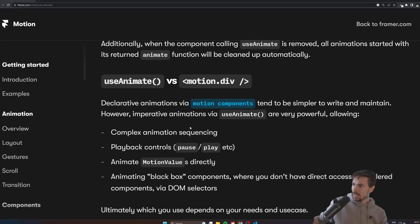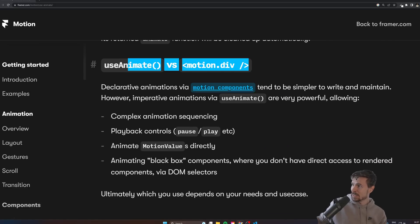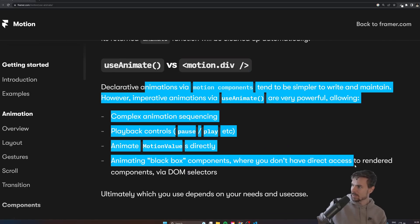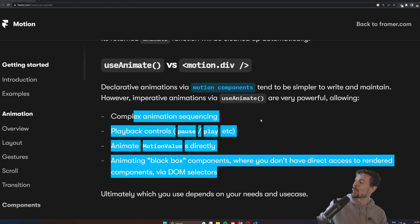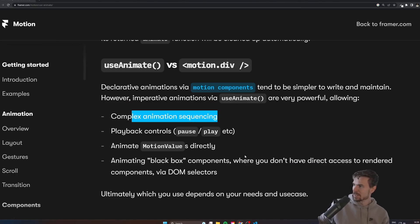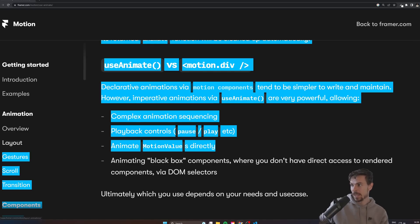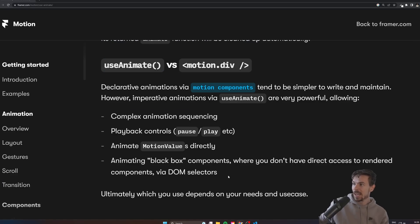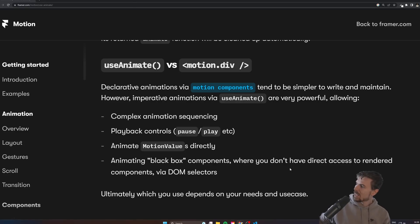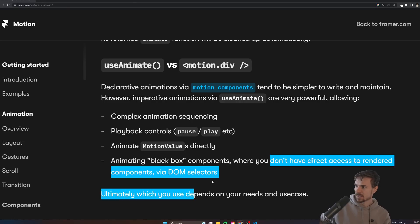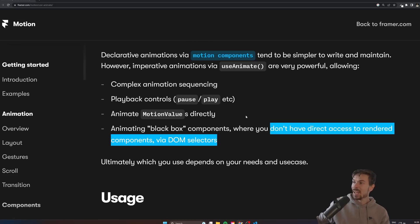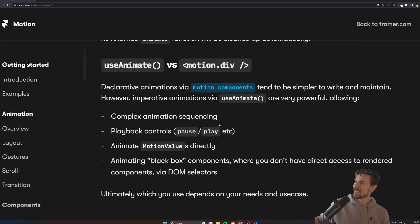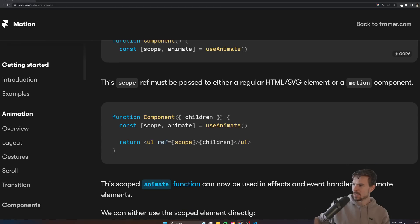Let's see what else. Oh here we go, so they have useAnimate versus motion div. What would you use it for? Complex animation sequencing. You could also do motion values directly, animate them, and also black box components. It's nice when you don't have direct access to the rendered components via DOM selector, so that's pretty cool.